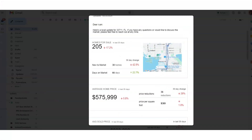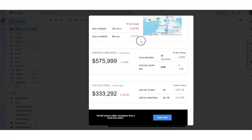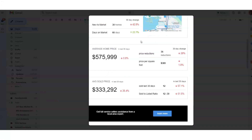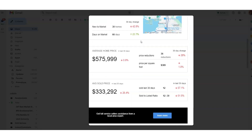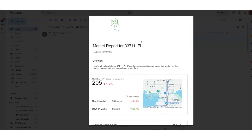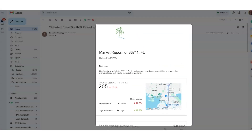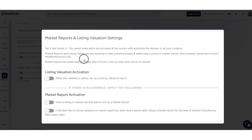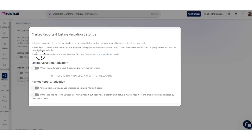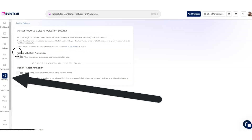Here on the screen we have a market report that is automatically sent using the BoldTrail system. It gives a snapshot of what's going on in a specific geographic area. These are very easy to set up for your contacts in BoldTrail. What I wanted to highlight today is this setting where you can automate the sending of these reports under the marketing tab.